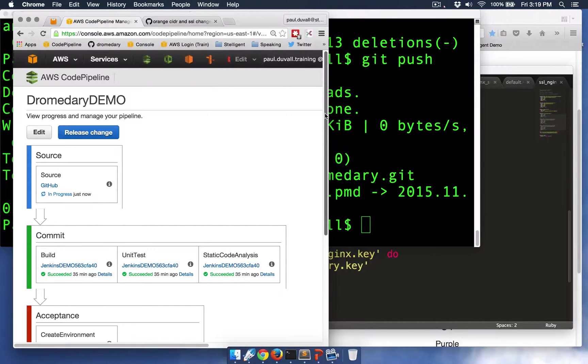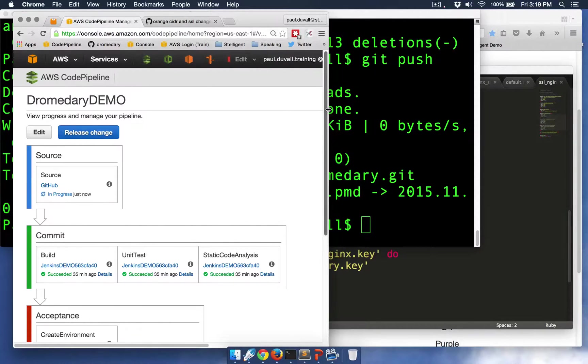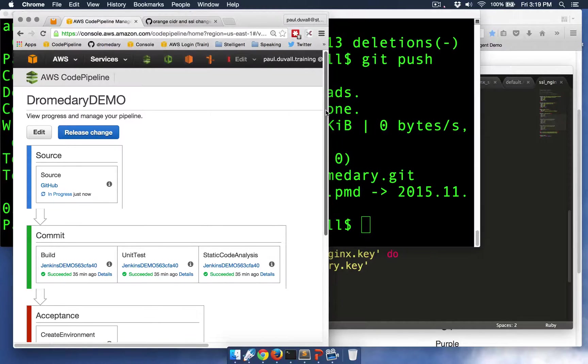And so you can see right now that CodePipeline has discovered these changes. And so it's going to run through all the steps that we've defined for our release process.